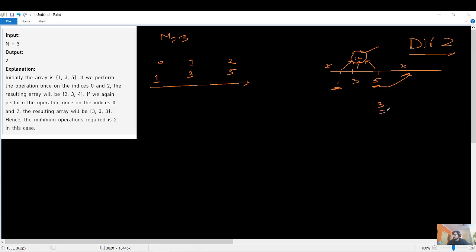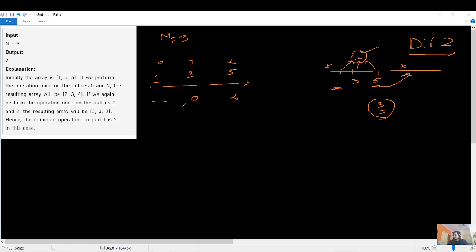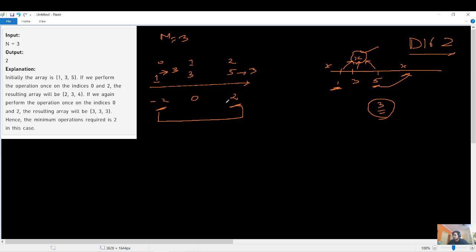We have to perform operations to make all three numbers equal to 3, as that gives the minimum operations. The differences are: 1 minus 3 = -2, 3 minus 3 = 0, and 5 minus 3 = +2. The -2 means we need to add 2 to the first element, and +2 means we need to subtract 2 from the last element. Since the numbers are increasing odd numbers, the first and last differences cancel out perfectly.